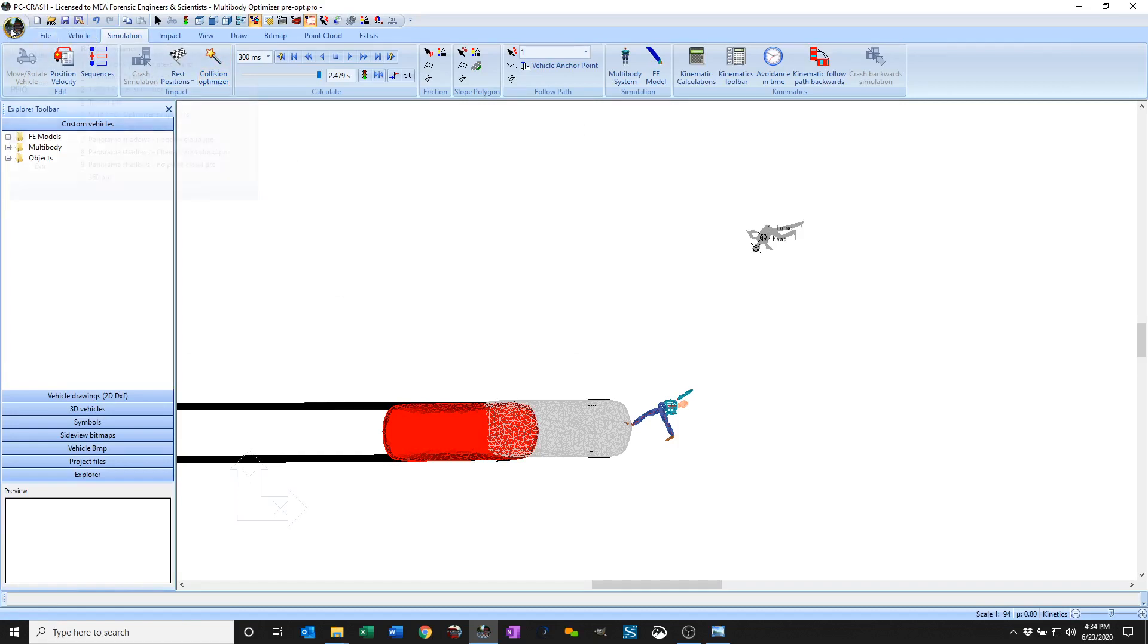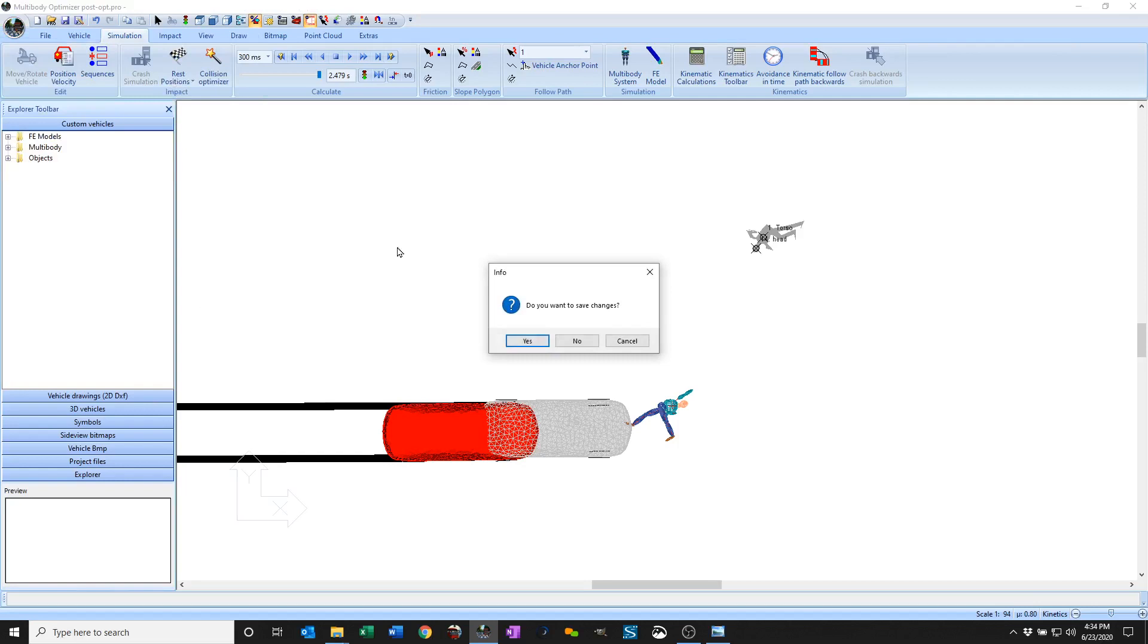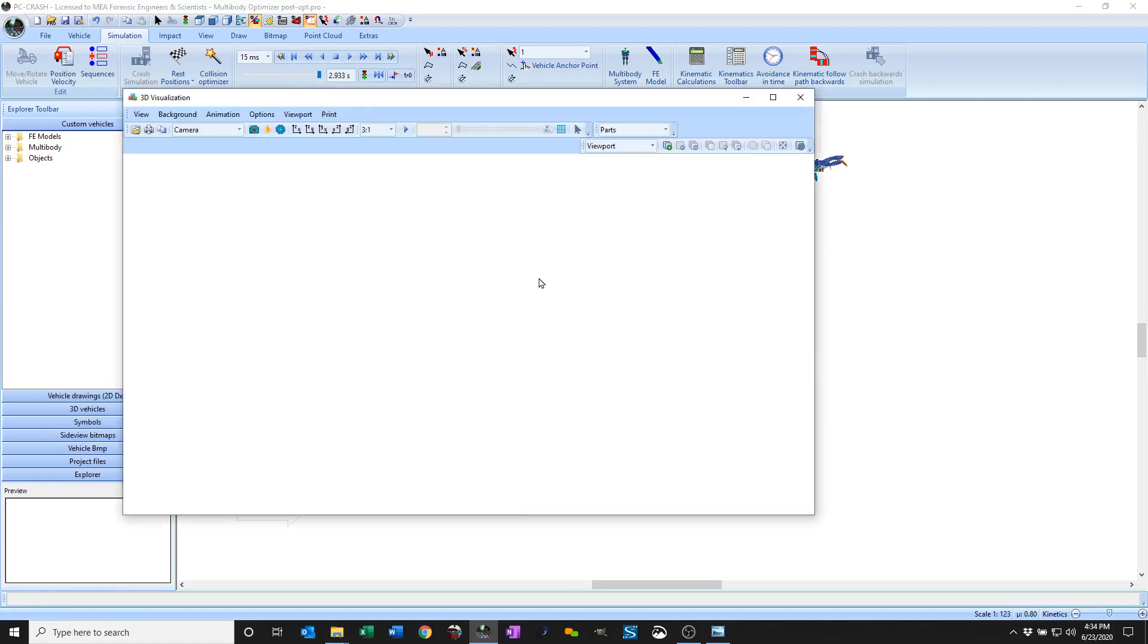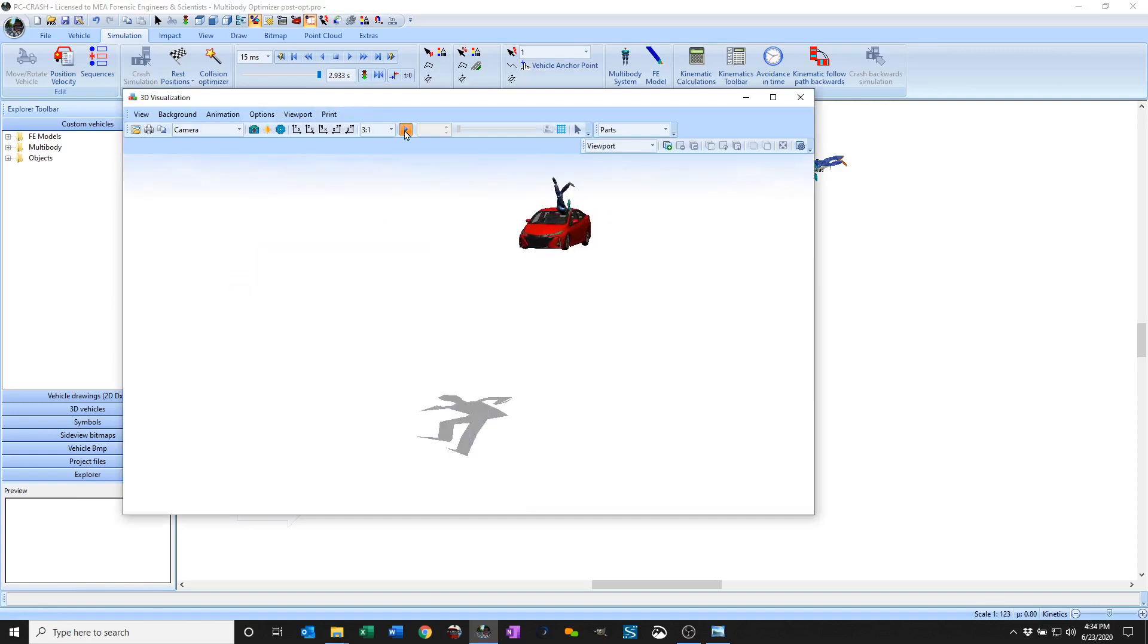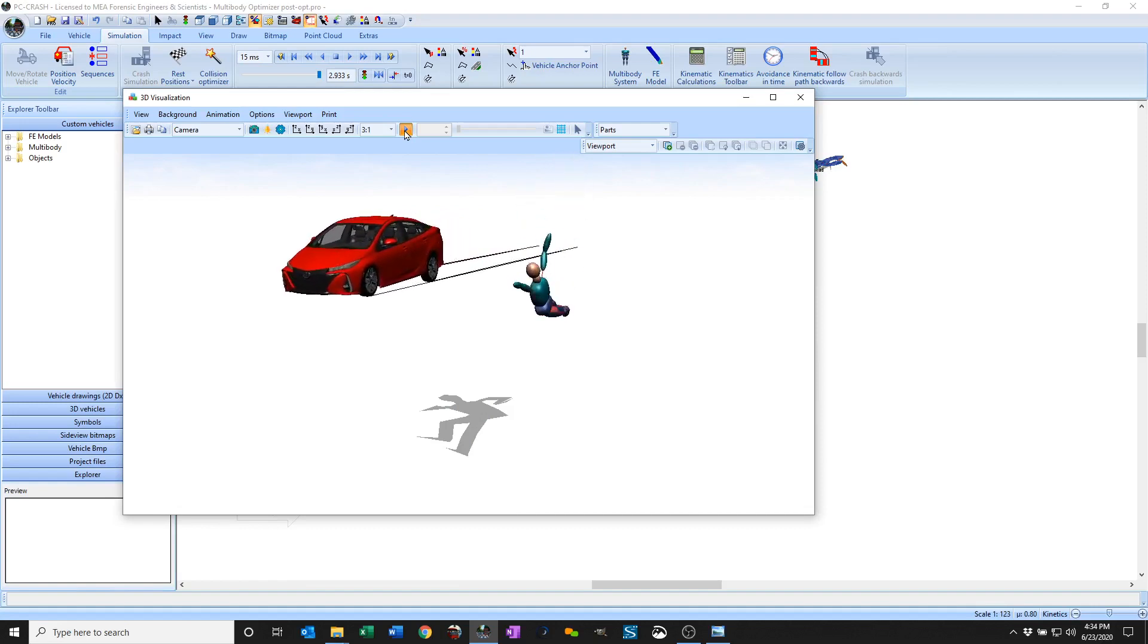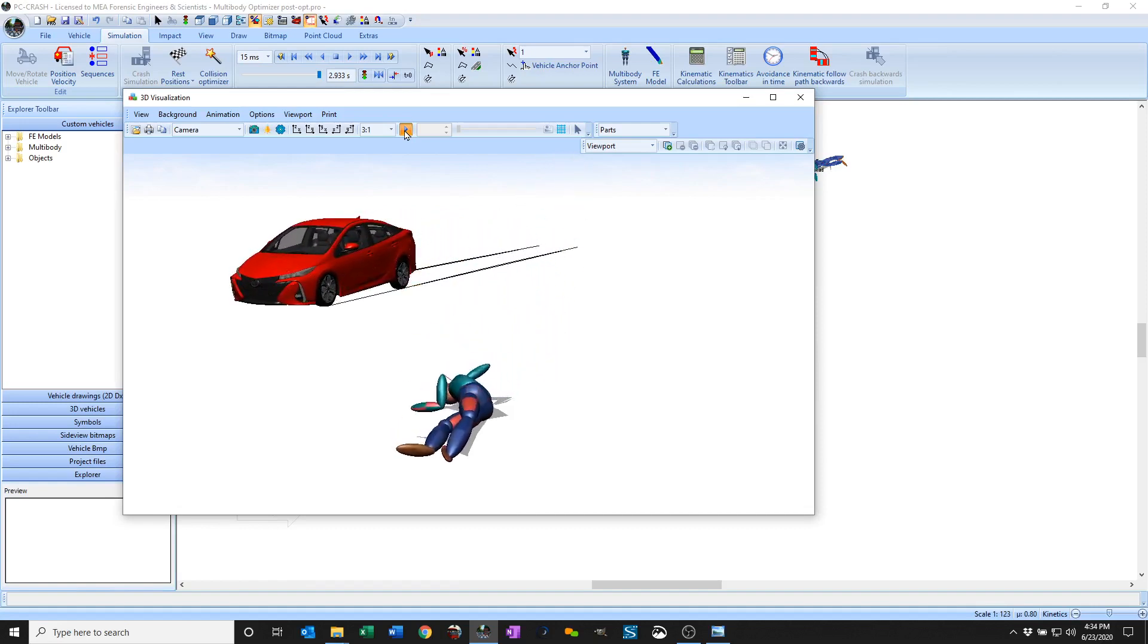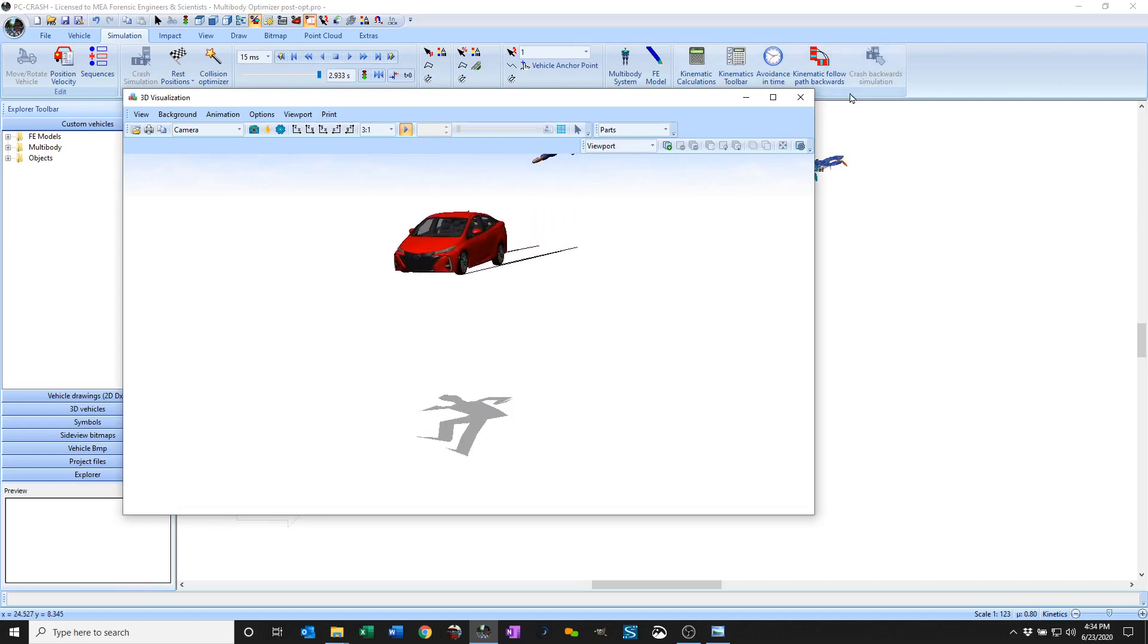But if you take a look at the post-optimization here, it actually found a nice match. Look in the 3D window where my vehicle comes to rest at the required position and the multi-body pedestrian does as well.